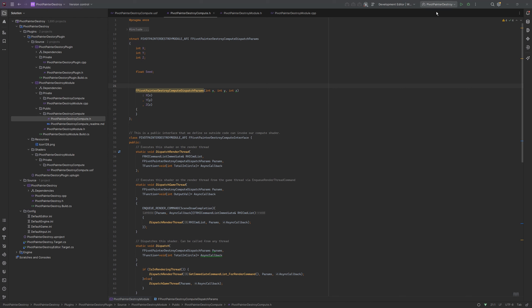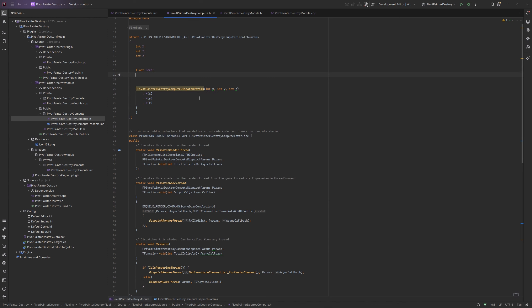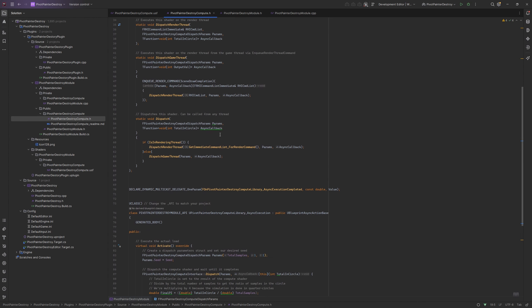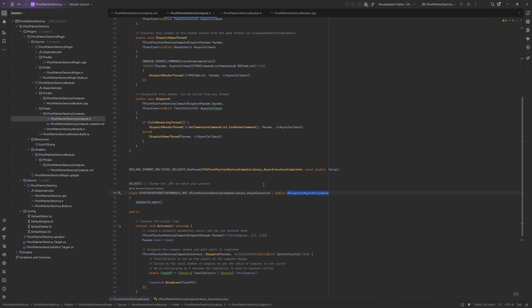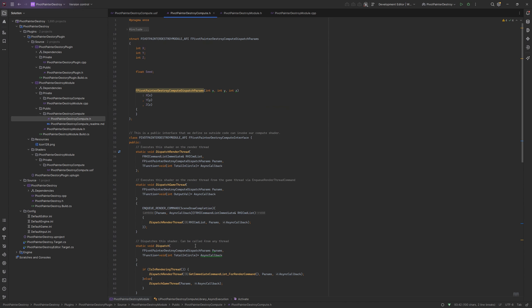So the template used calculates pi using the compute shader and sends it back using blueprint async action base class. The calculated number is broadcasted to CPU after the dispatch of the compute shader.